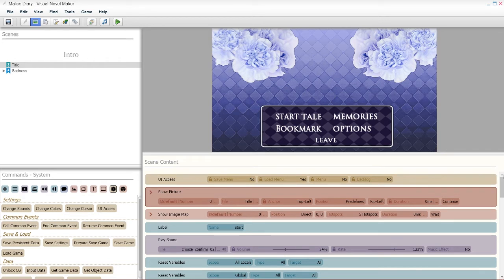Basically, when you're in a title screen, you're not gonna be able to call the save menu, the menu, and the backlog. So that's why it is set this way.